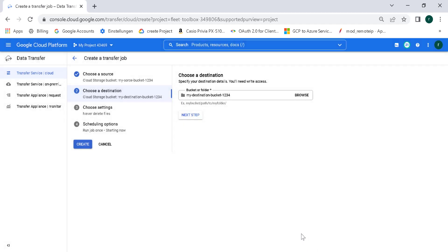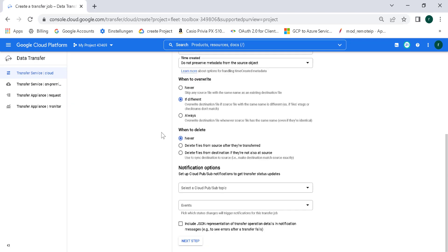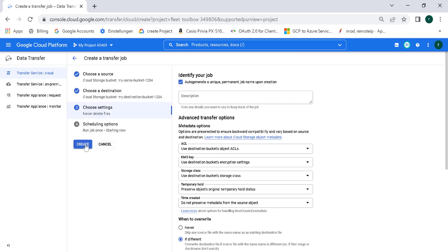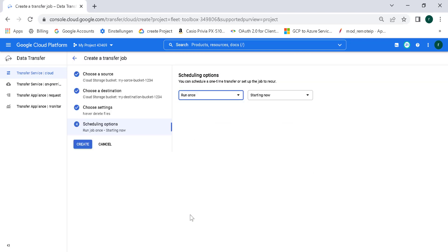We don't need to change anything here, so let's click next. We want to run it once, starting now. Let's click on create to start the data transfer.